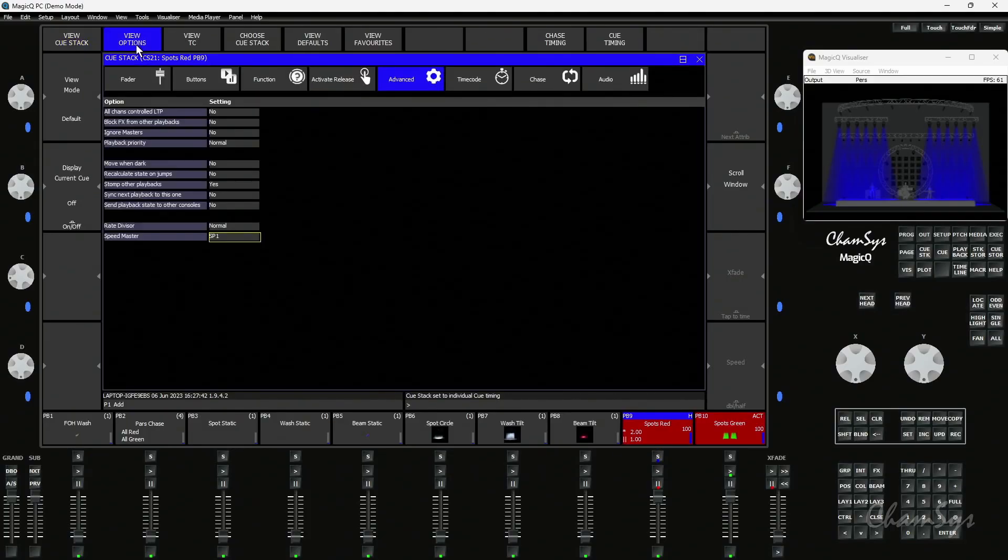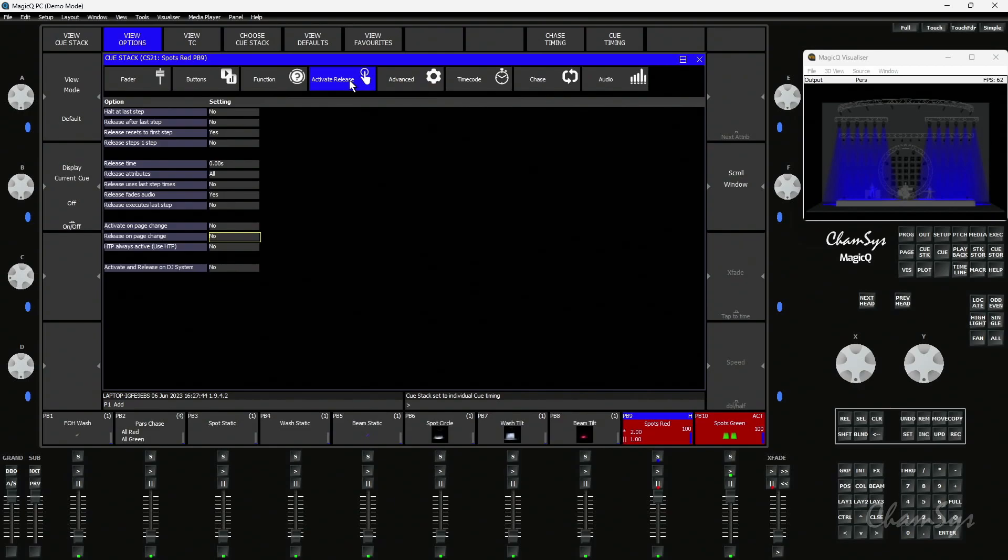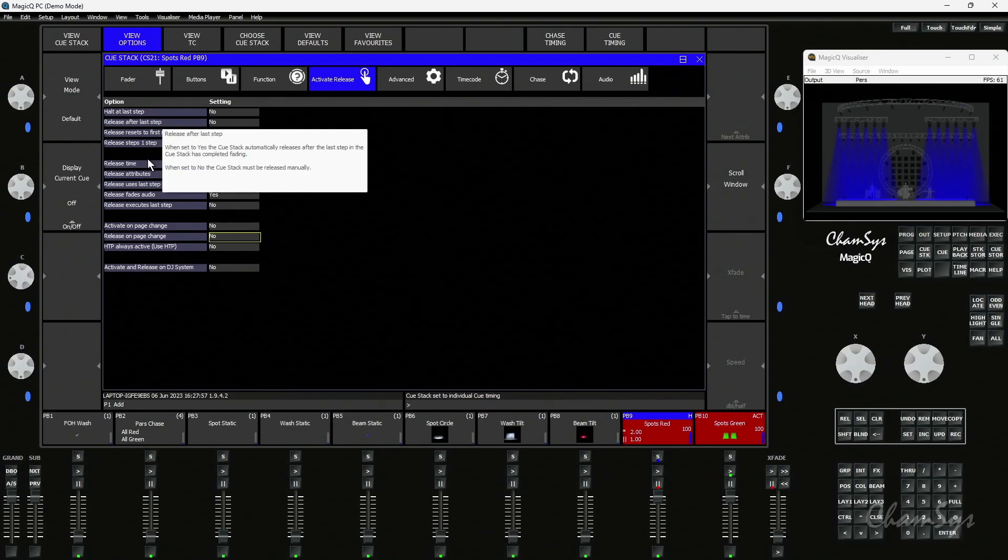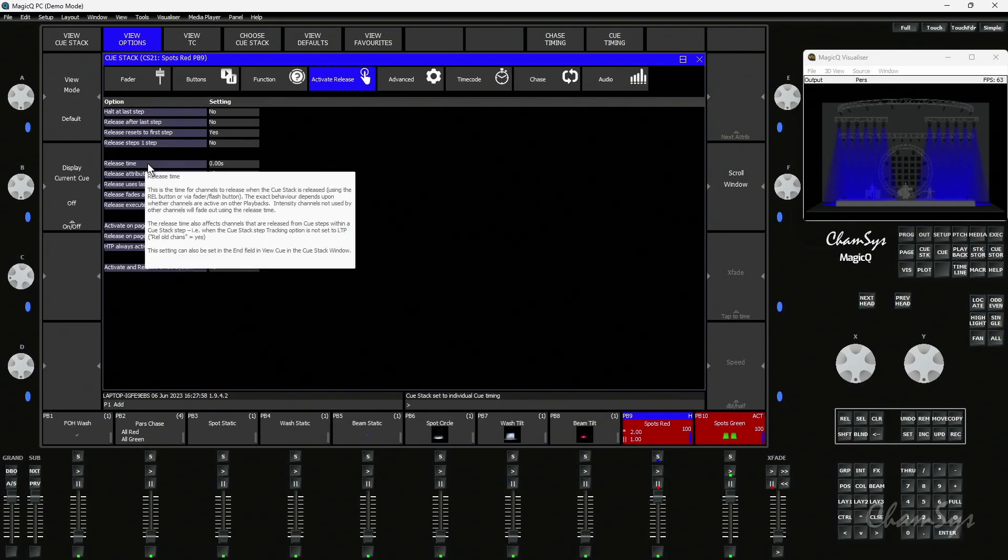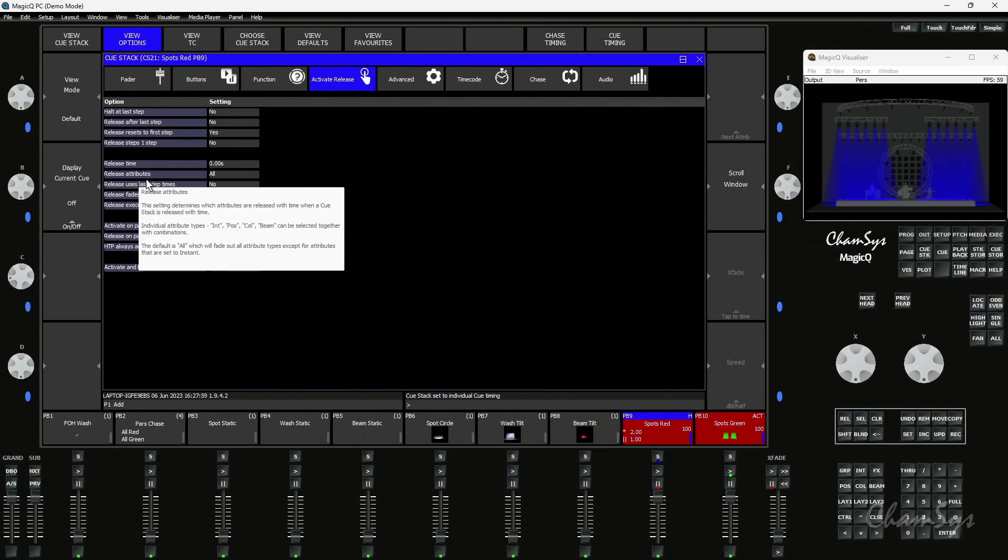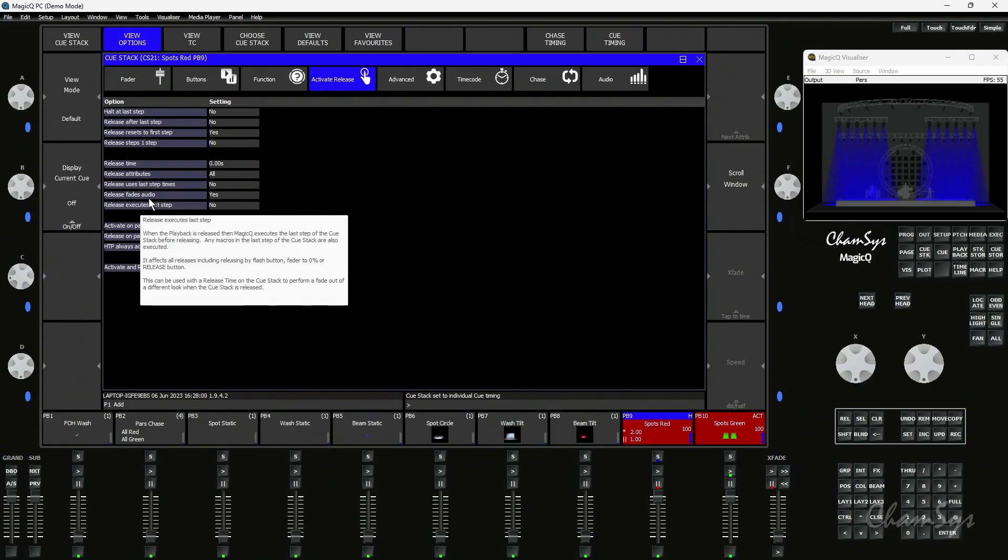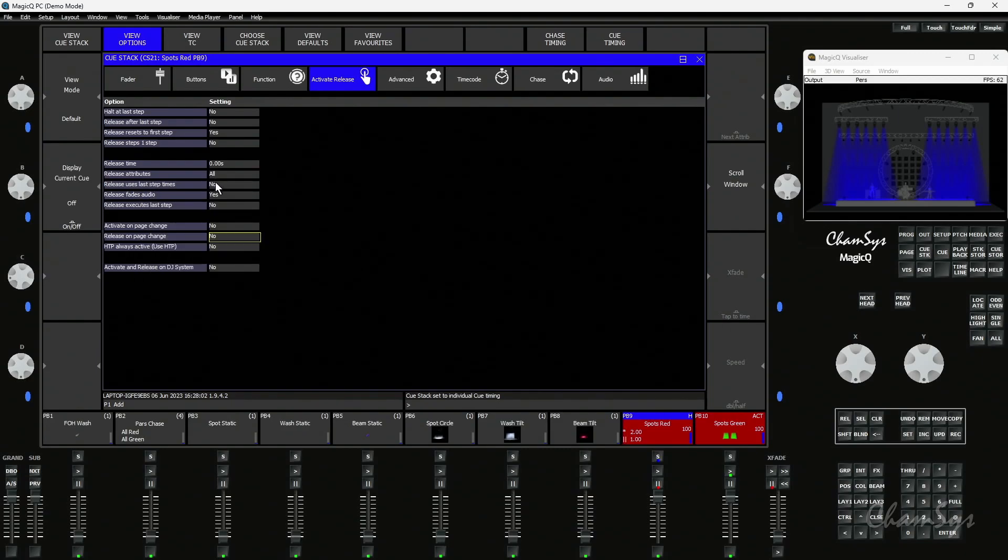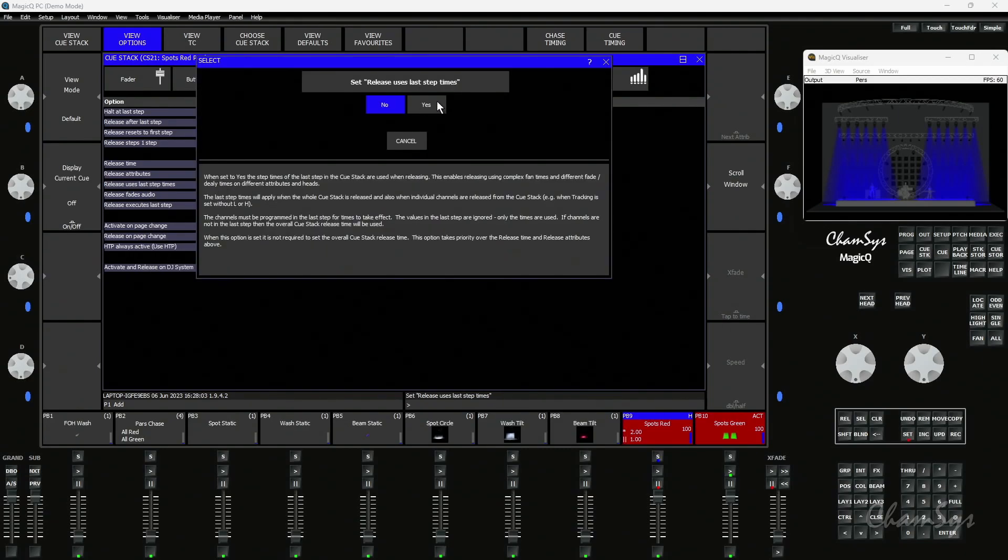So if I go into my queue stack options and go to activate release, you have a new option in here which says release. This now allows me to use the timing for my release. If I set release uses last step times to yes.